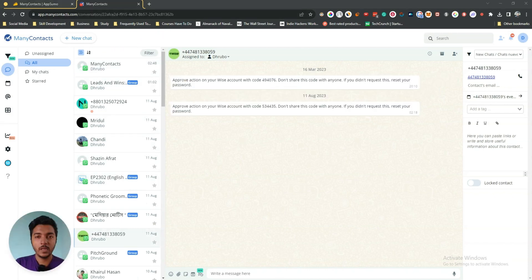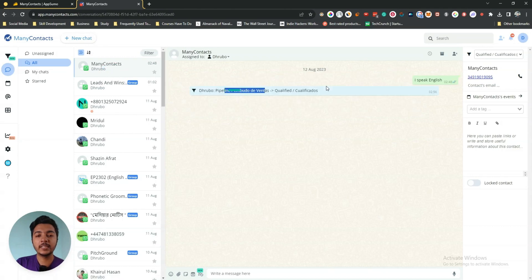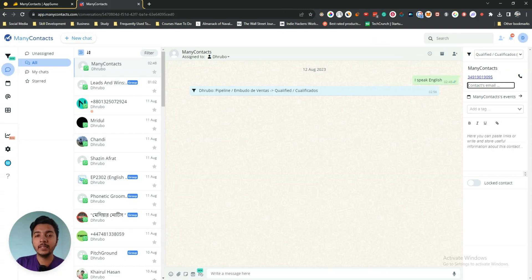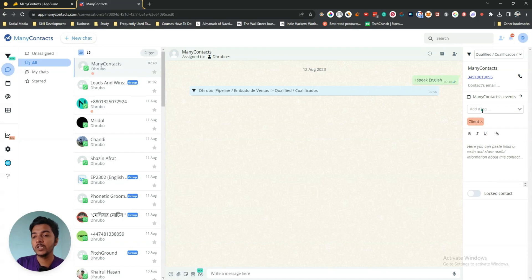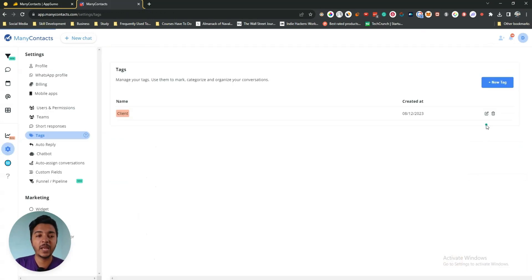Whenever you enter any chat, you will be able to see all the chat that happened with this person. You will be able to see the contact details and contact emails if available — you can also insert the contact emails here. There is also a tag section — you can assign different tags, and to create a new tag just click on the plus new tag button, which will direct you to the settings section for tags.